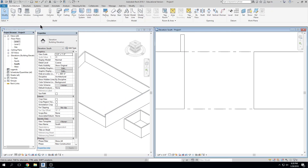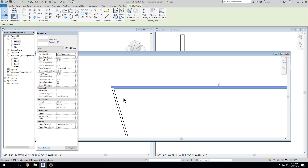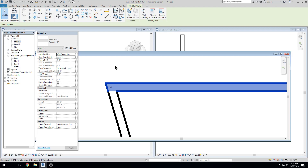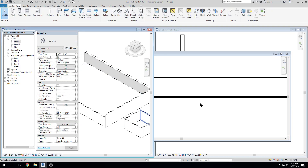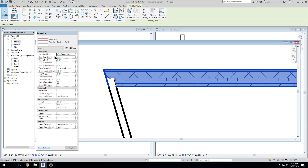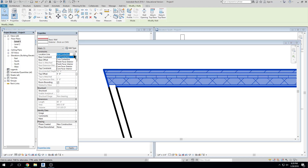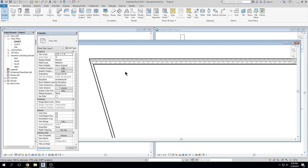One final thing about walls before we move on to their definition: we have something called a location line on walls, and it's pretty important. The location line is where you draw or modifications happen about that wall. If this wall is defined at the wall centerline and I decide to flip the orientation with the spacebar, it flips about the center. If I change this to finish face exterior, when I flip the wall, it flips about that line. That can be pretty important to remember.